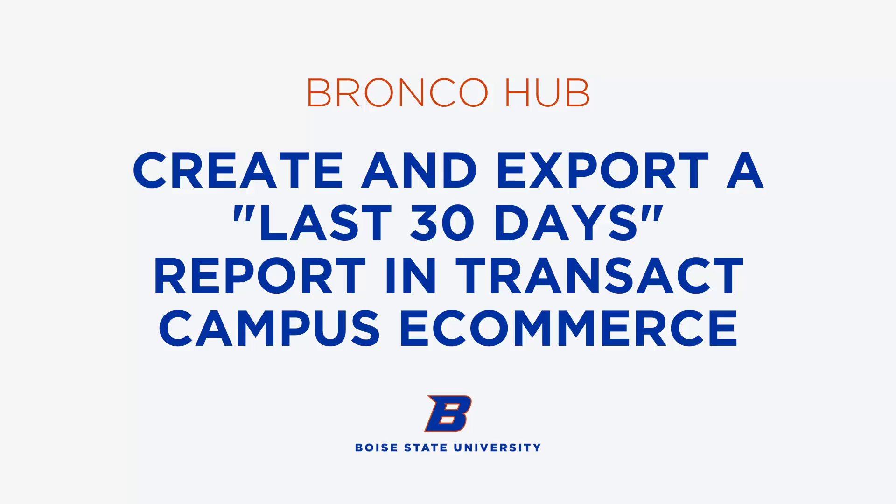This report will show all transactions, including refunds and voids within your eMarket for the last 30 days. Let's get started.